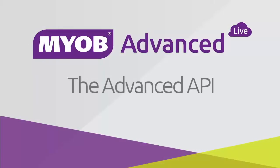Hi, this is Josh from MYOB. This video is an introduction to setting up and using the MYOB Advanced Web Services API.